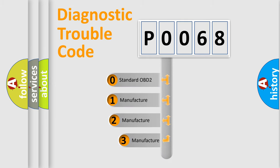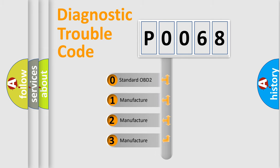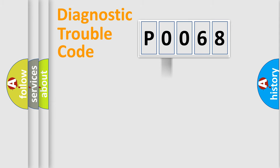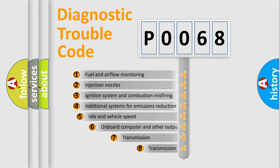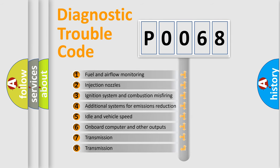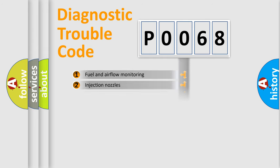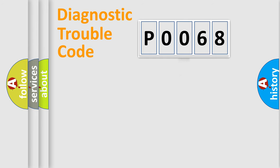If the second character is expressed as zero, it is a standardized error. In the case of numbers 1, 2, 3, it is a manufacturer-specific error. The third character specifies a subset of errors. The distribution shown is valid only for the standardized DTC code.